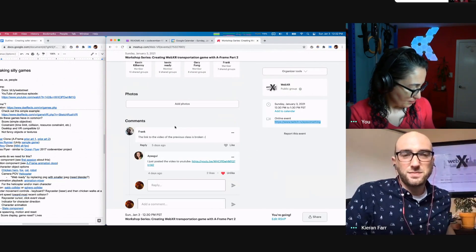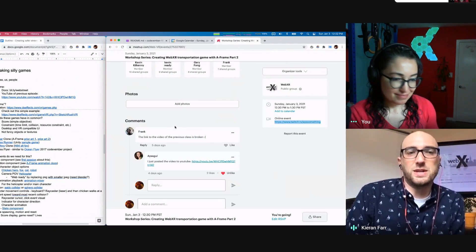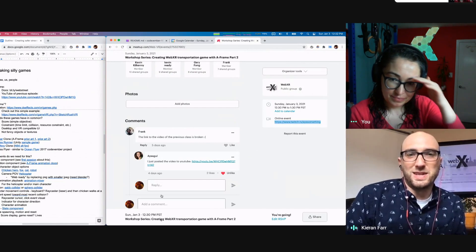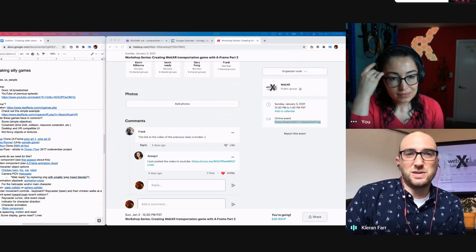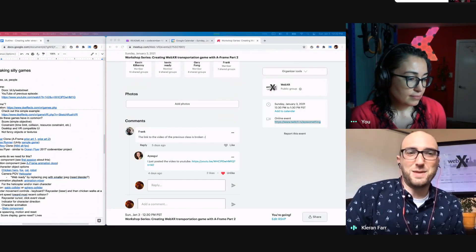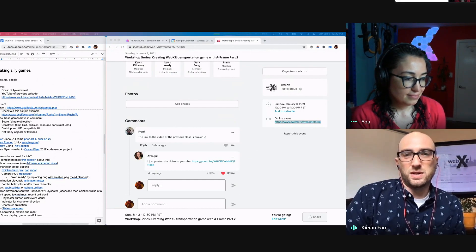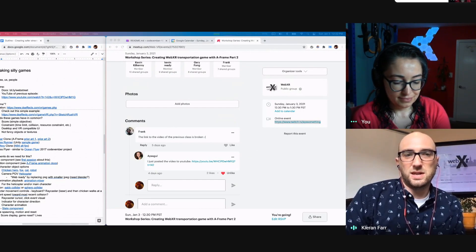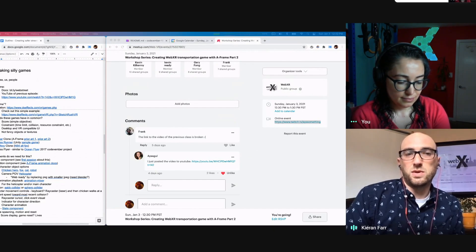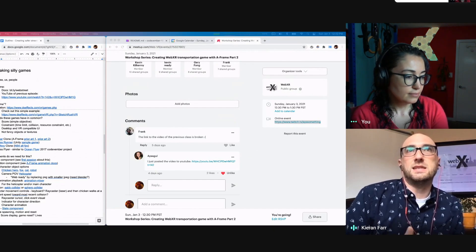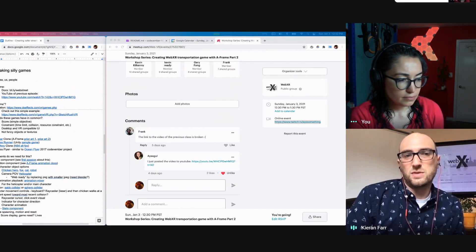Originally called WebVR, we changed the name to WebXR when that term became popular. When the pandemic started this past year, I took a pause and then we had a baby. So now I'm kind of back, and I really enjoy doing these sessions together with Aisha Gould. It's really meant to explore together with the audience to see what we can do with A-Frame and WebXR in general.